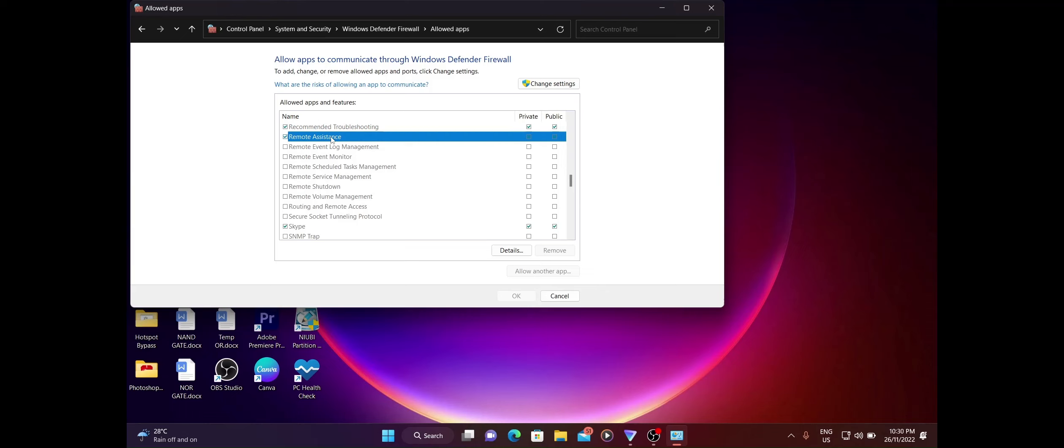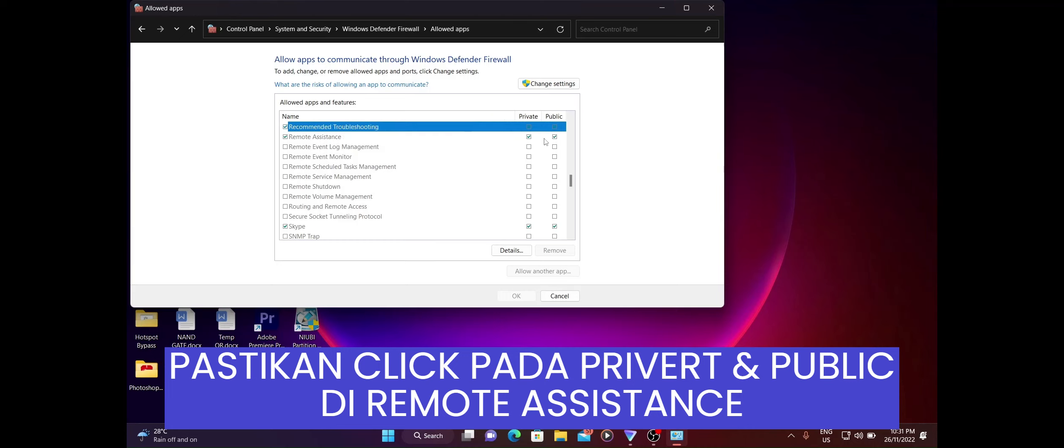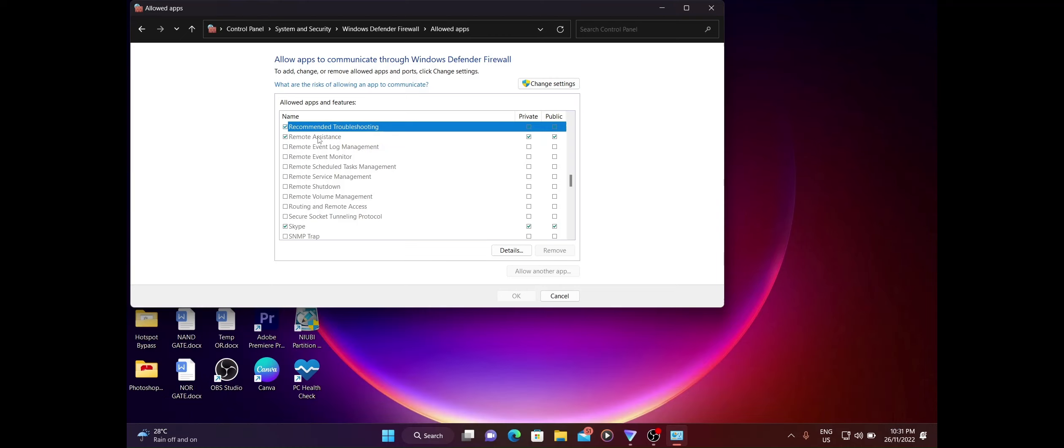Untuk guna remote assistant ni, kita perlu make sure kita dah allowkan dua benda, which is private dengan public dia, kita perlu tick dua-dua. Kat sini boleh nampak, saya dah tick kedua-duanya kat remote assistant ni. Private saya dah tick, public saya dah tick. Bila kita dah tick, kita boleh tekan okay lah.